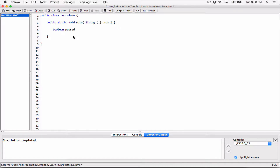Boolean variables can either store the values true or false. I'm going to set it initially to false. The only time we're going to set this boolean variable 'passed' to true is when the user's score is greater than or equal to the pass mark. Now if you're talking about pass marks, you can store that pass mark in a variable.